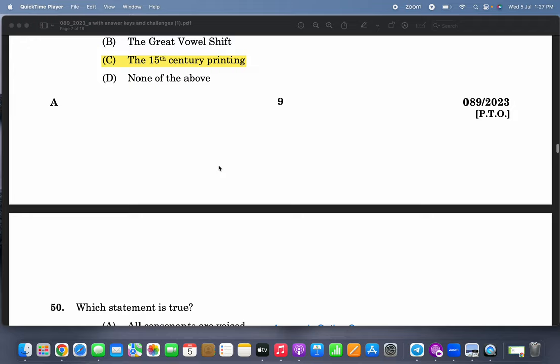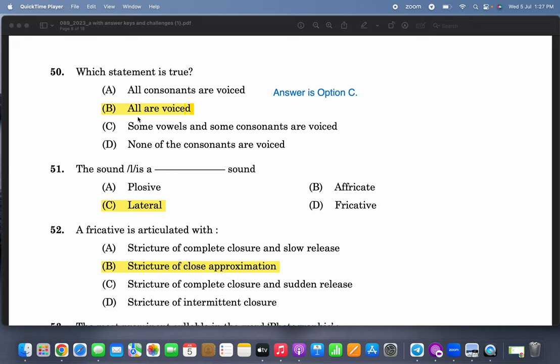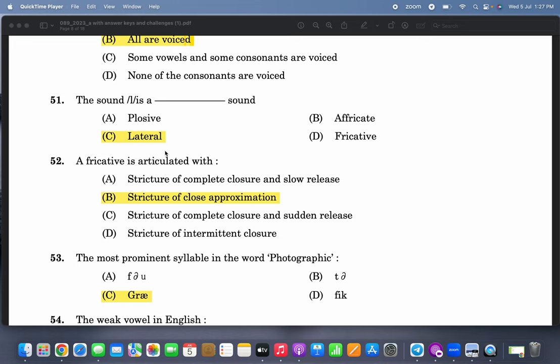Question 50: which statement is true? This question is wrong. The option 'all are voiced' cannot be right — some vowels and some consonants are voiced, so that answer is not correct. I think you can contest it. The sound 'l' is a lateral sound. A fricative is articulated with stricture of close approximation.